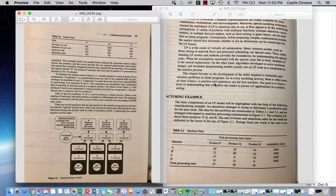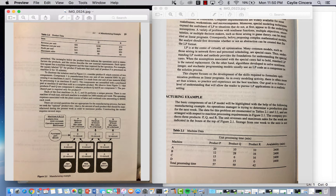Hey guys, I'm back with another video. This is a manufacturing example from a textbook, and I will put that in the description below what textbook I'm using. It's a pretty simple example, and I'm just going to jump right in.